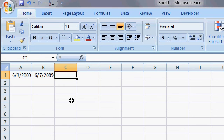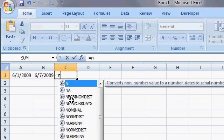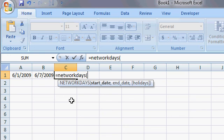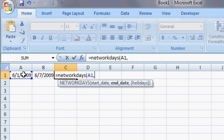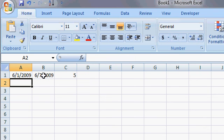If I use the built-in NetWorkdays function, let's see how that works, equals NetWorkdays and there it is right there. And then I simply give it the two dates, that one, comma, that one, right, A1 comma B1, close my parentheses and press enter and I get five.